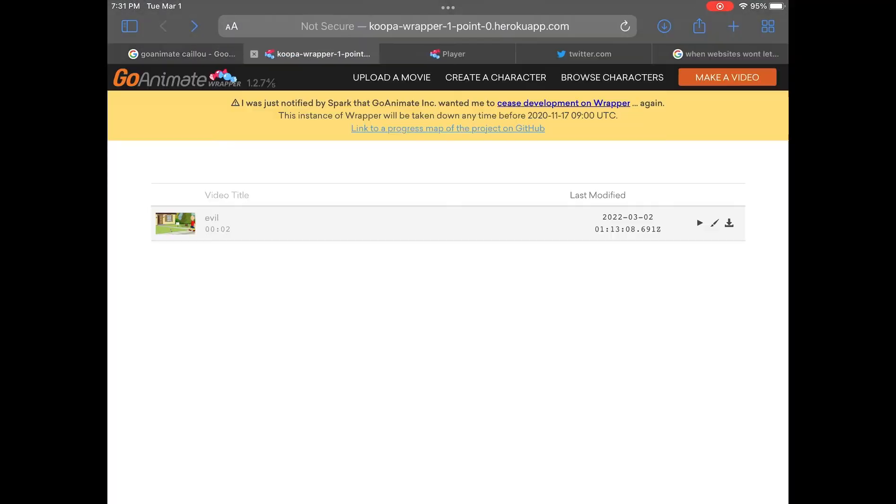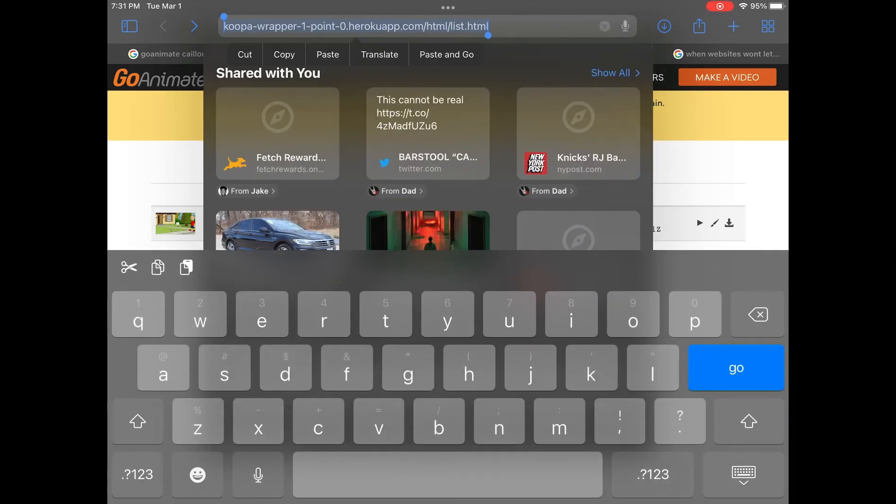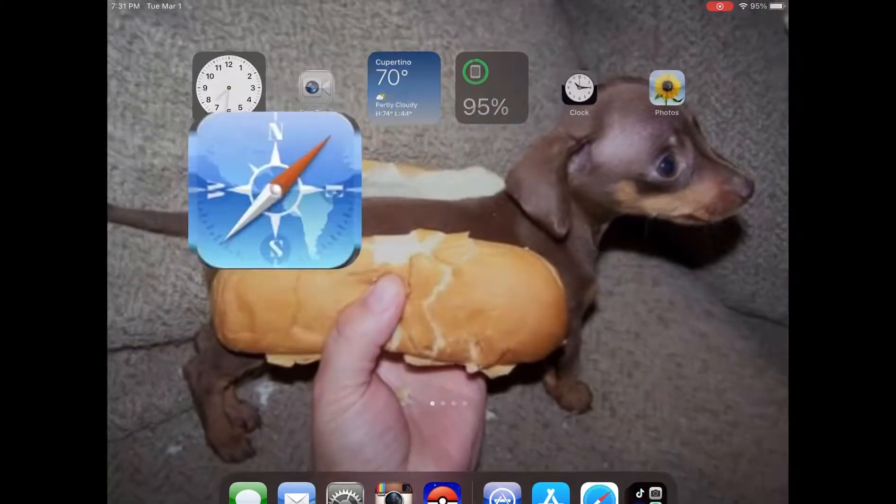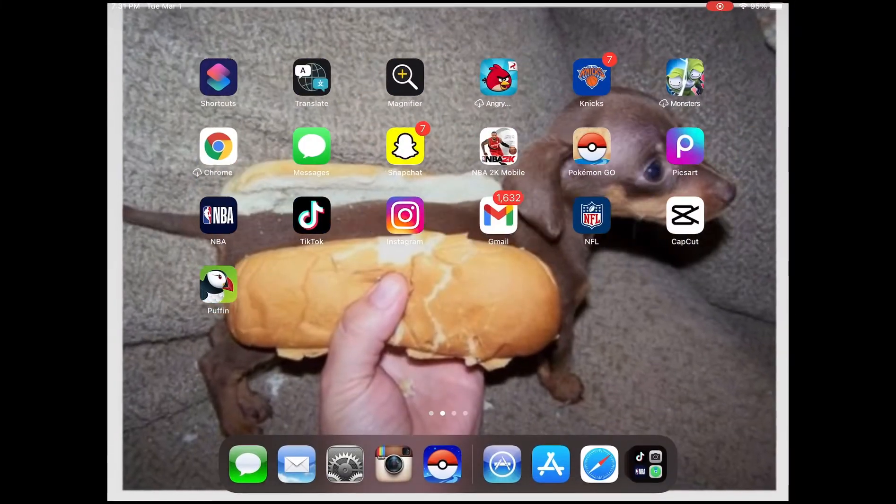The link that is in the description of this video, you will open that in Safari. You're going to copy that link, exit out of Safari, and open up the Puffin browser.